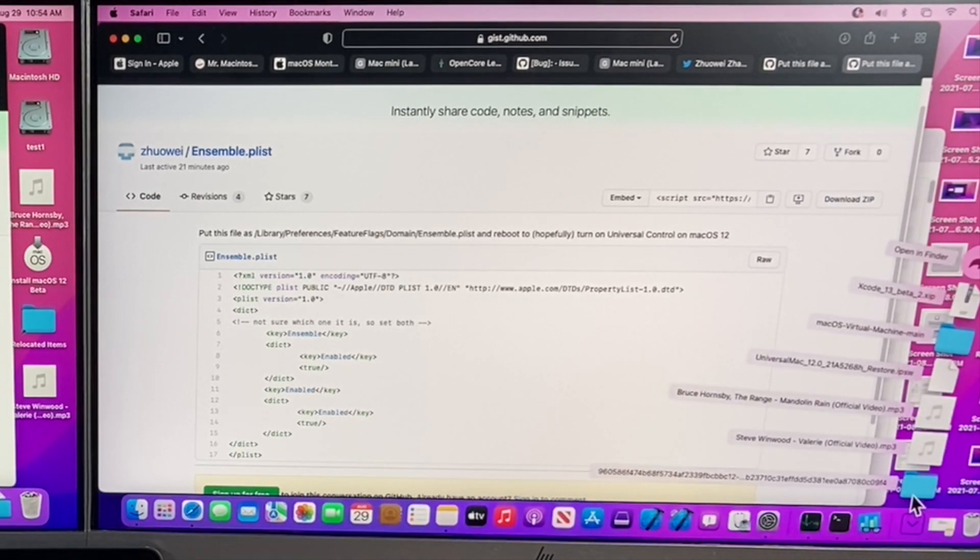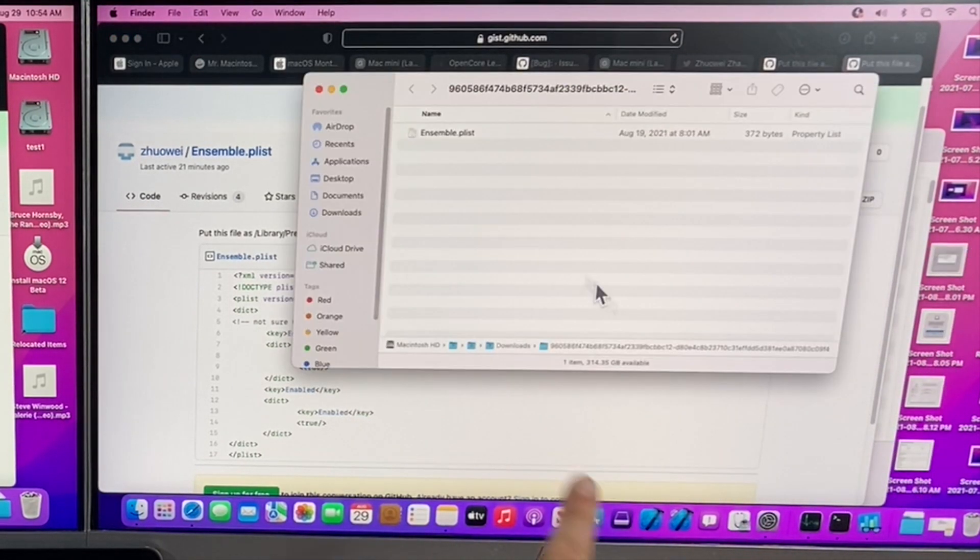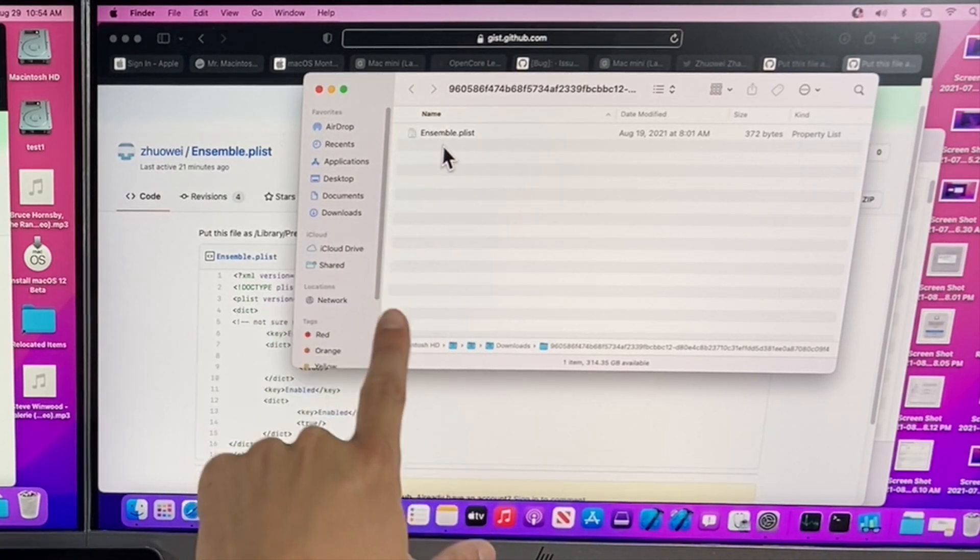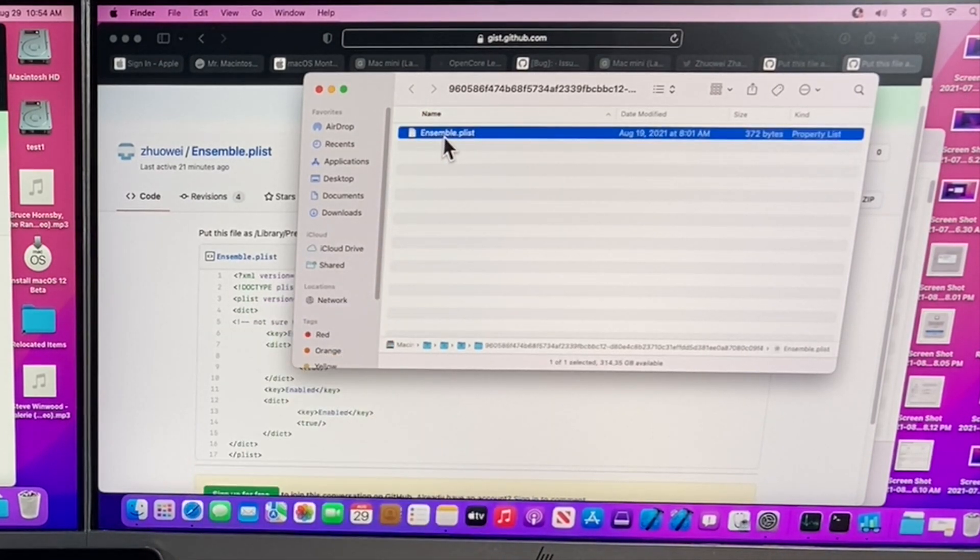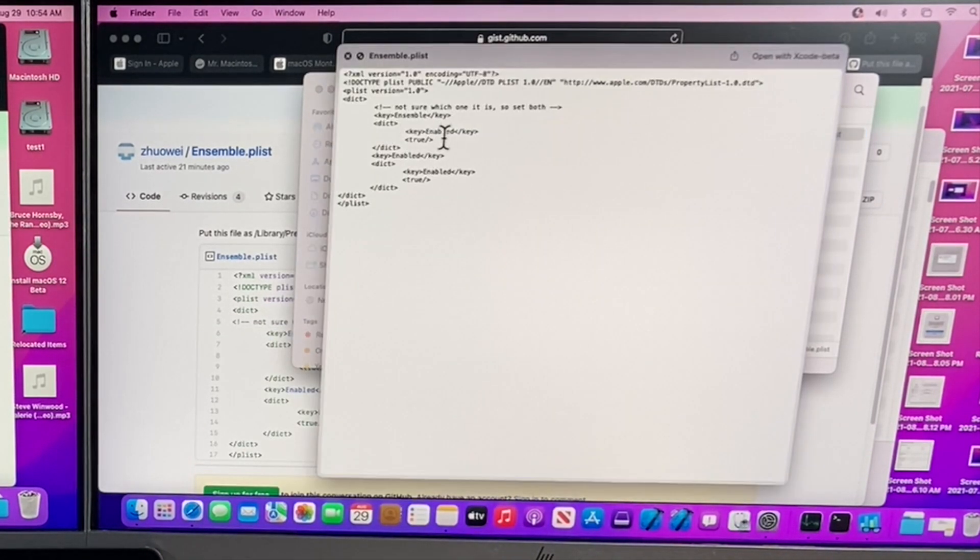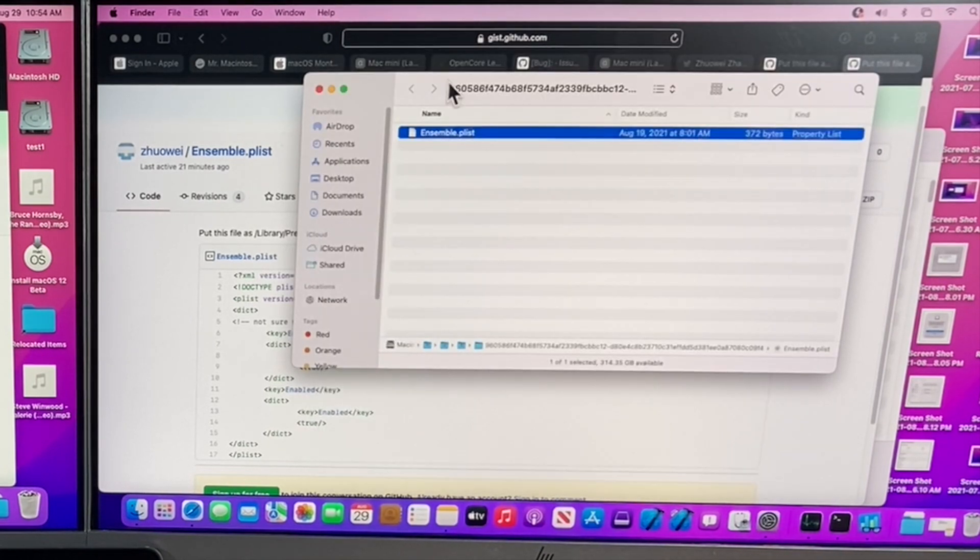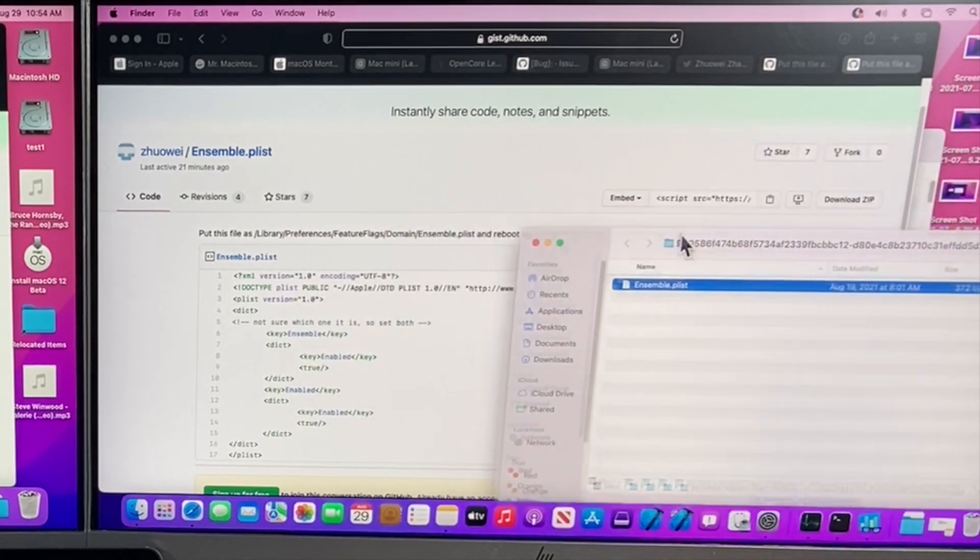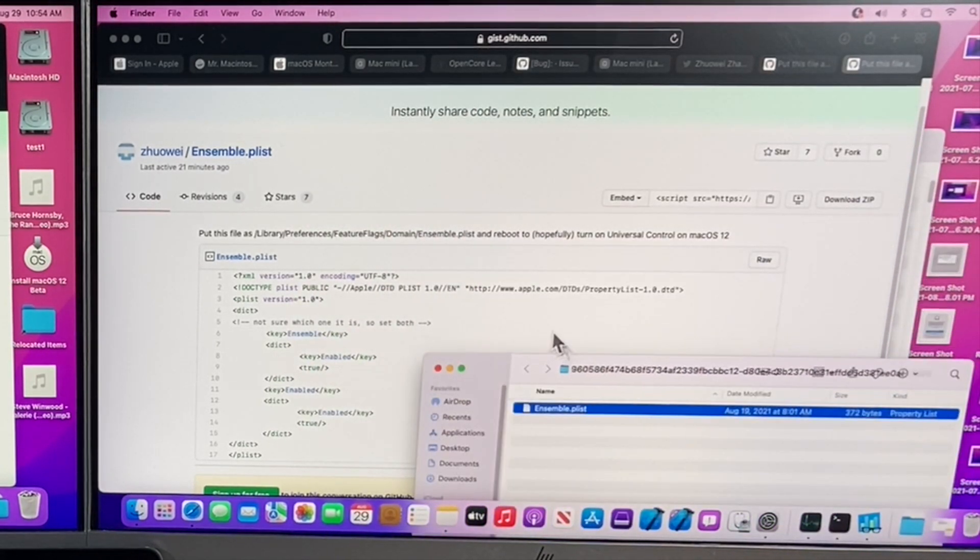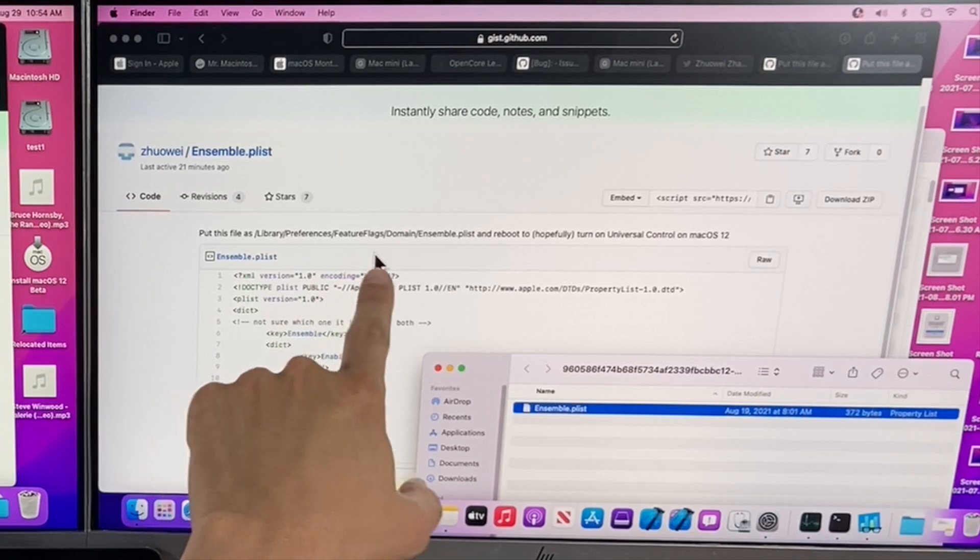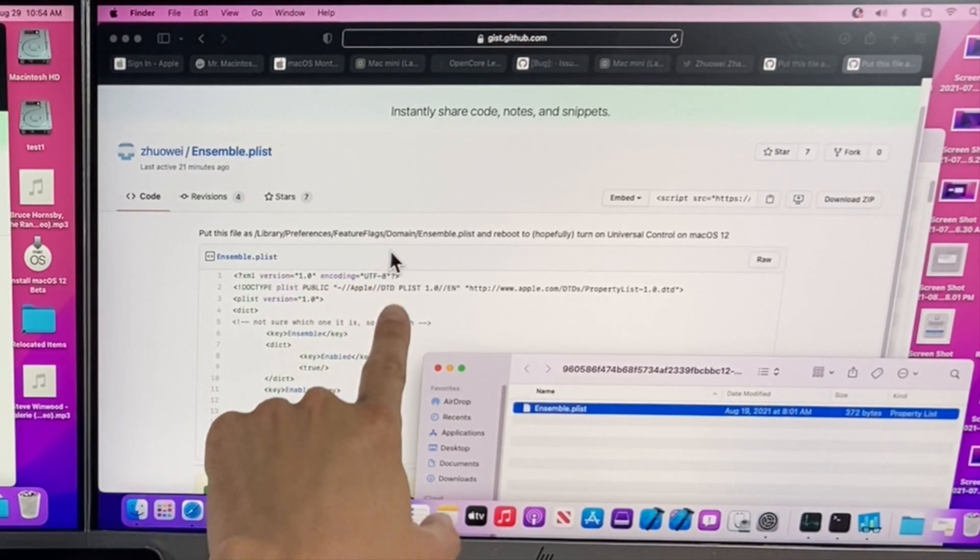Click on the downloads folder. You'll see a long number. Click on it and it opens up a zip file. There's the preference file that you're going to need and you can see here's the preferences that are set. Now we need to put it in the correct folder. The folder is in library preference feature flags domain.